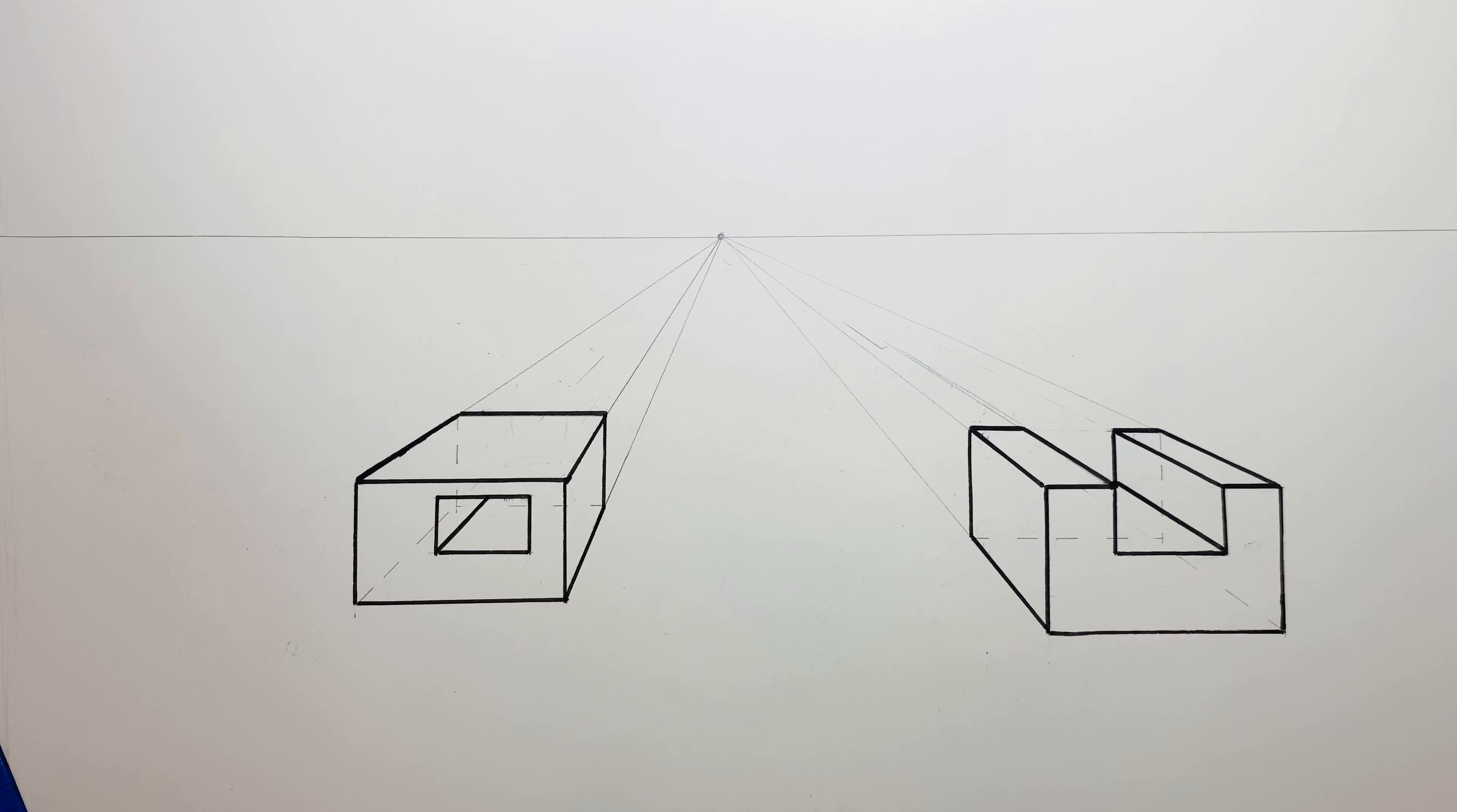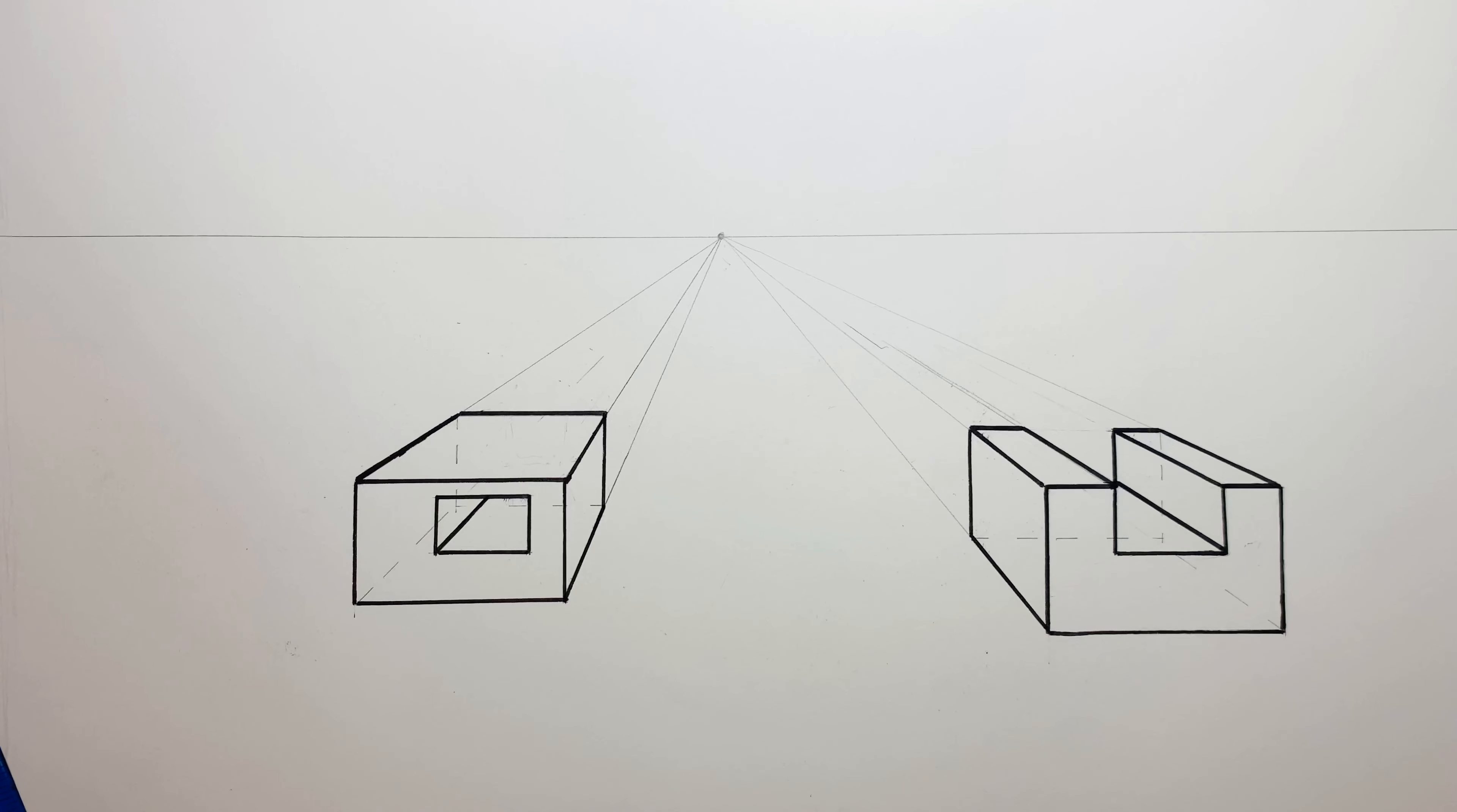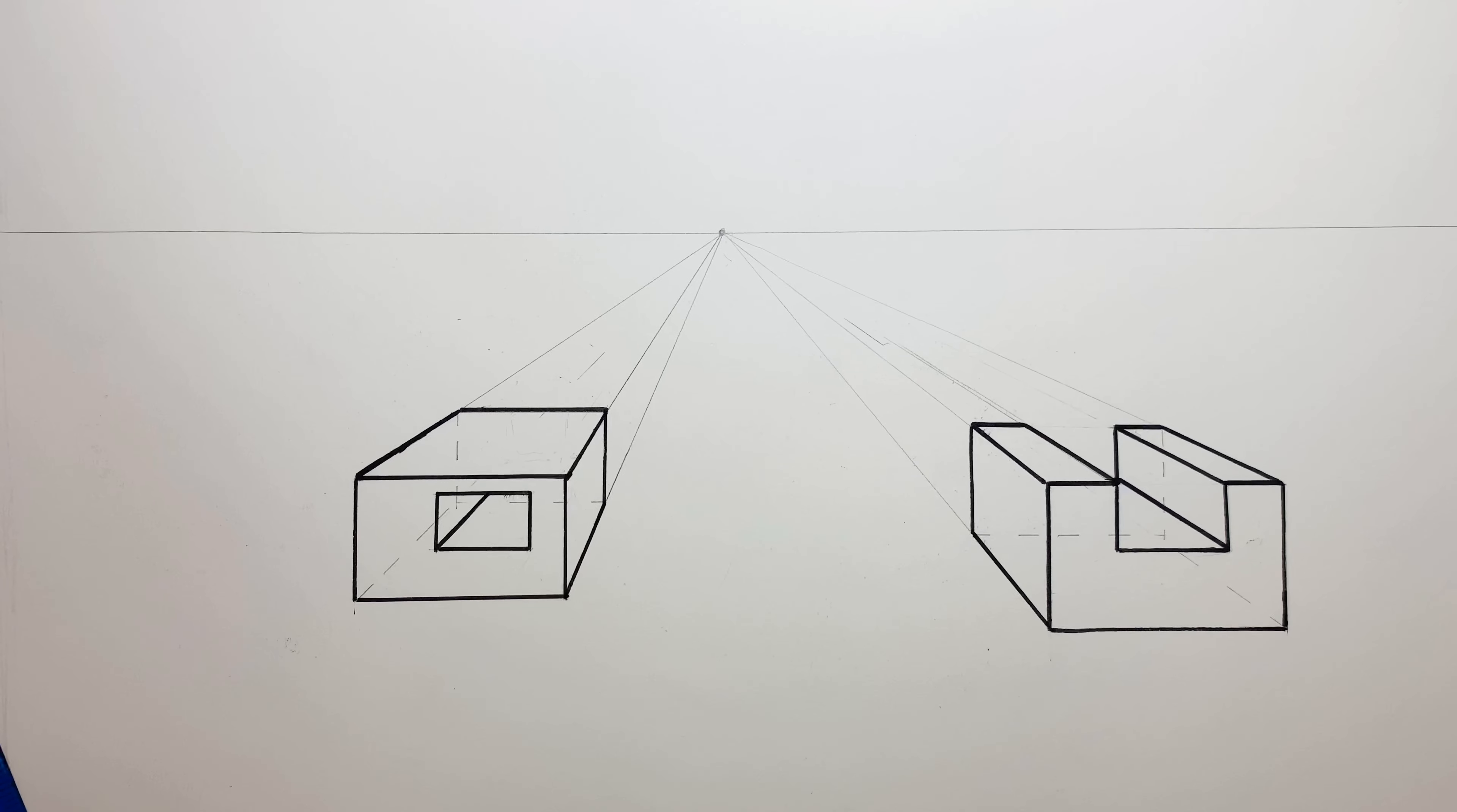So anyways, that is the piercing technique where you cut a hole through the box.